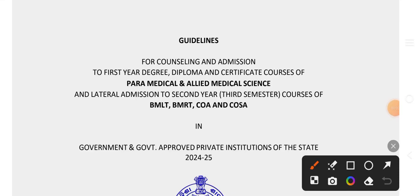Hello friends, welcome to my channel. In this video, we are going to cover the paramedical and allied medical science course with guidelines.